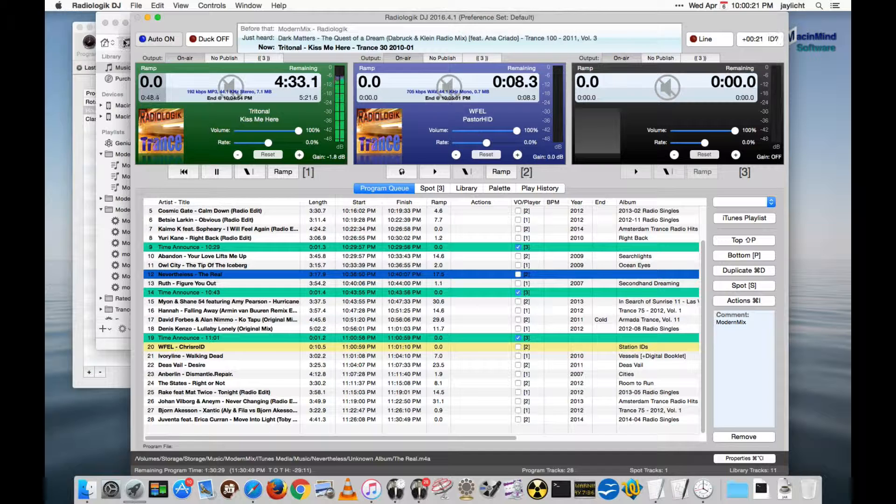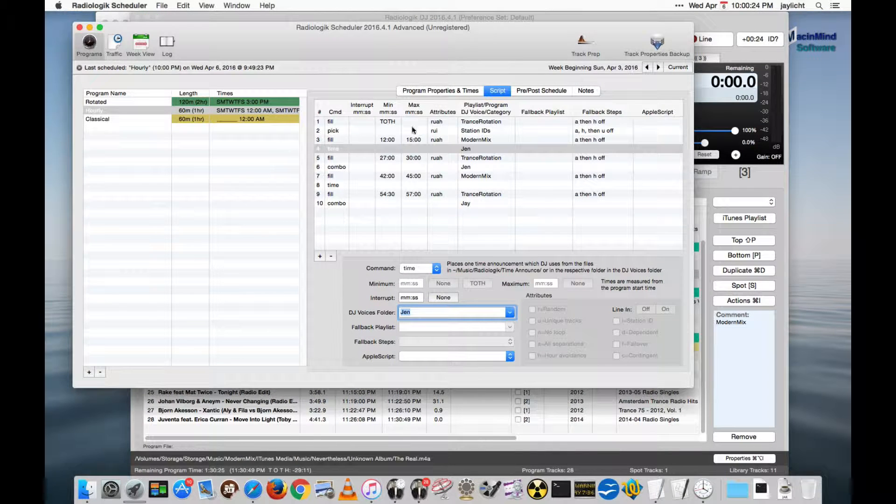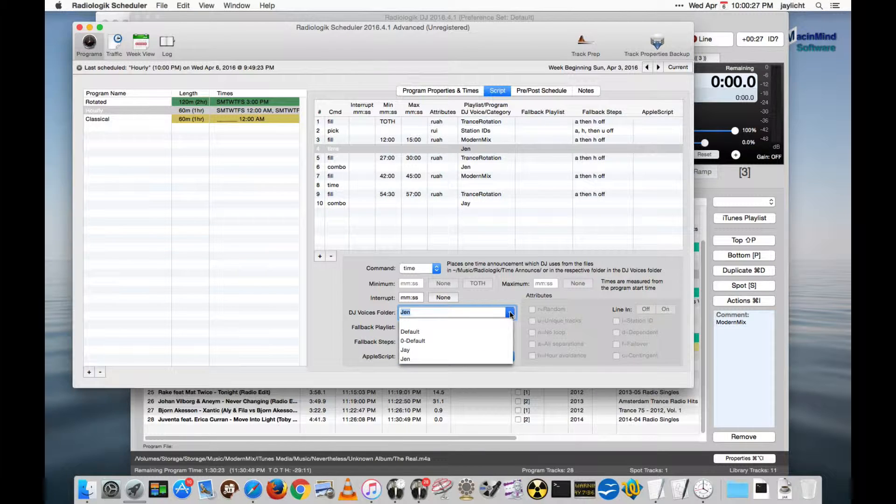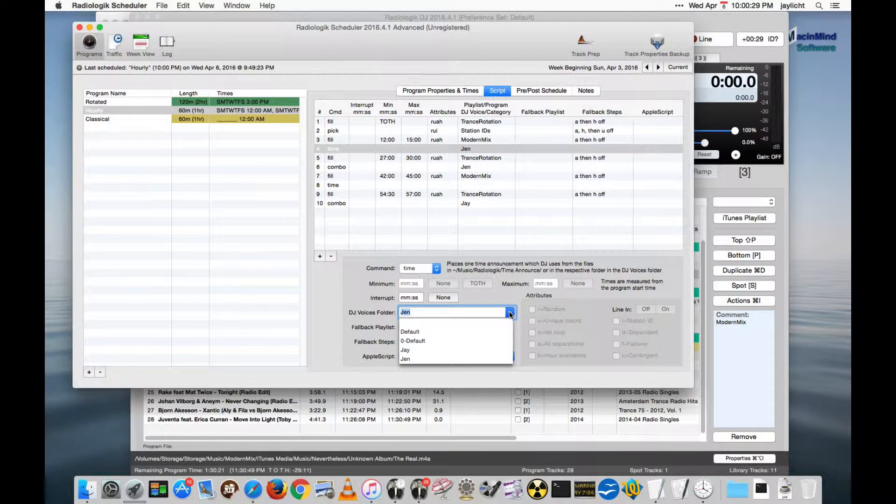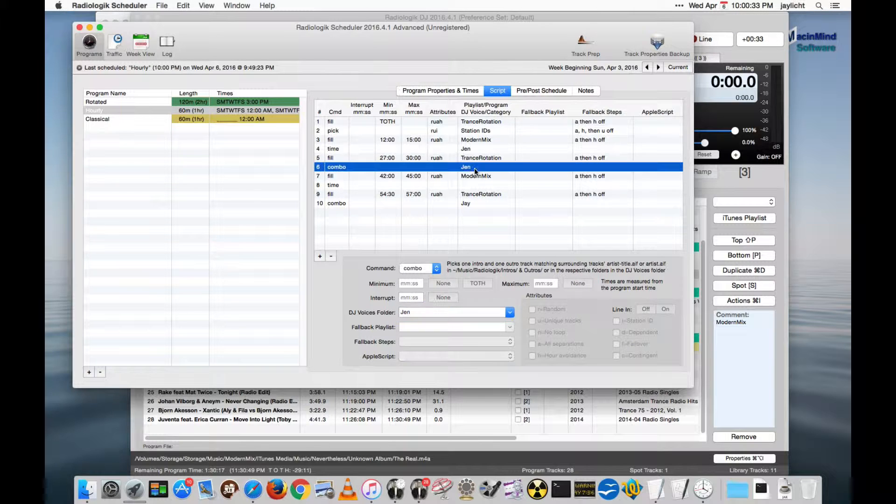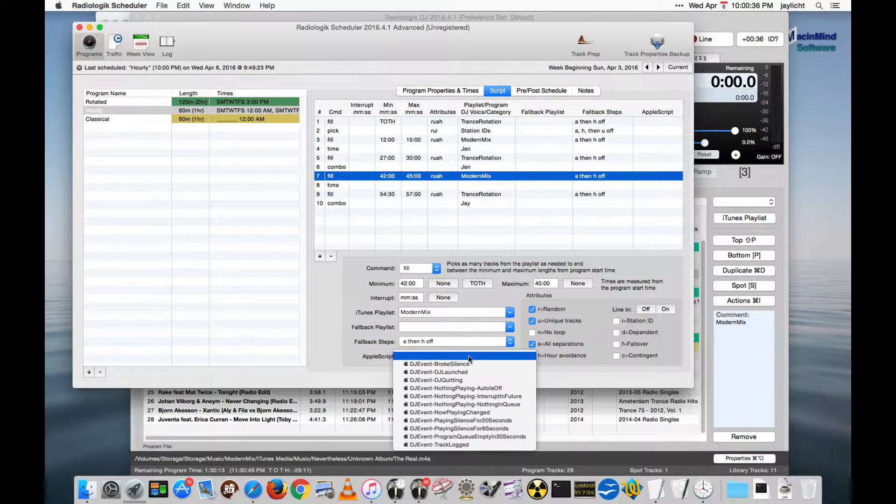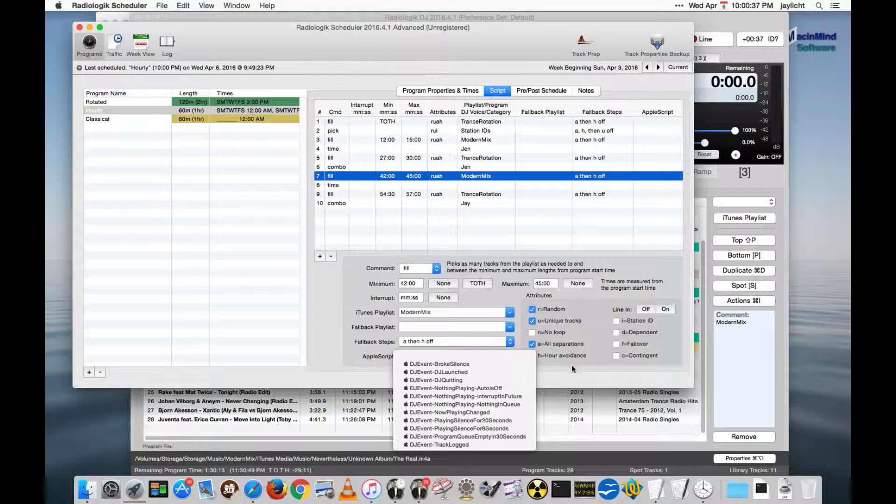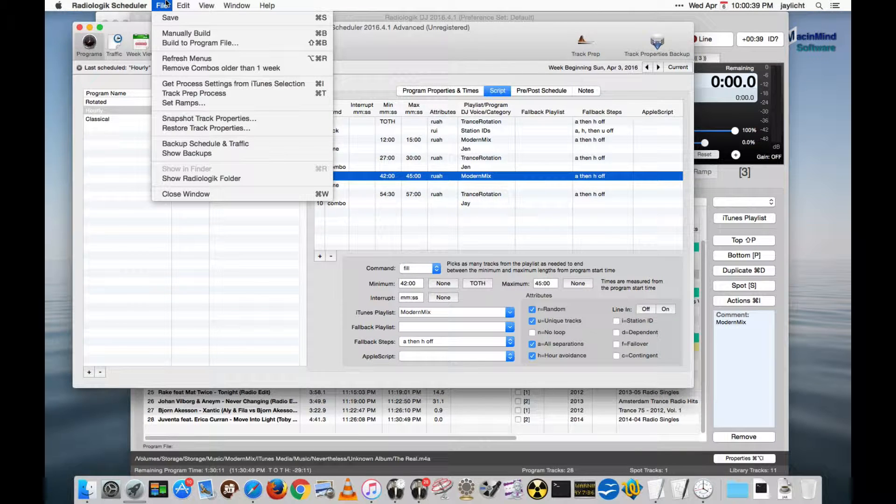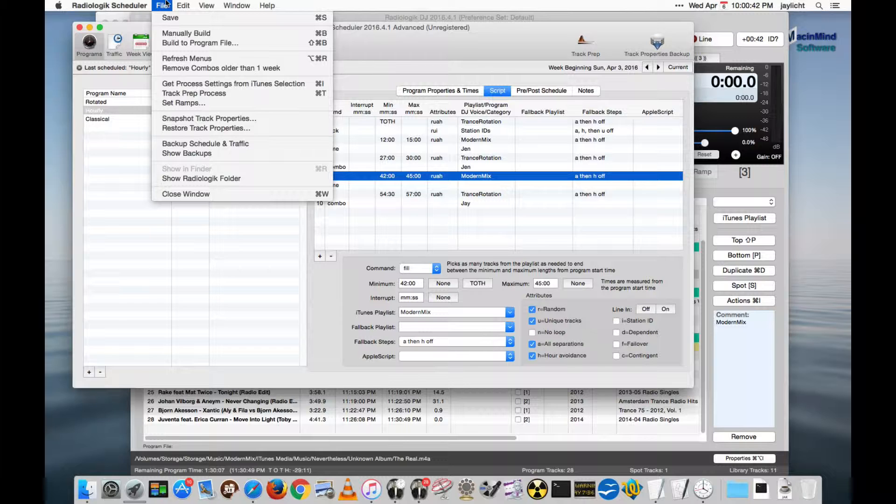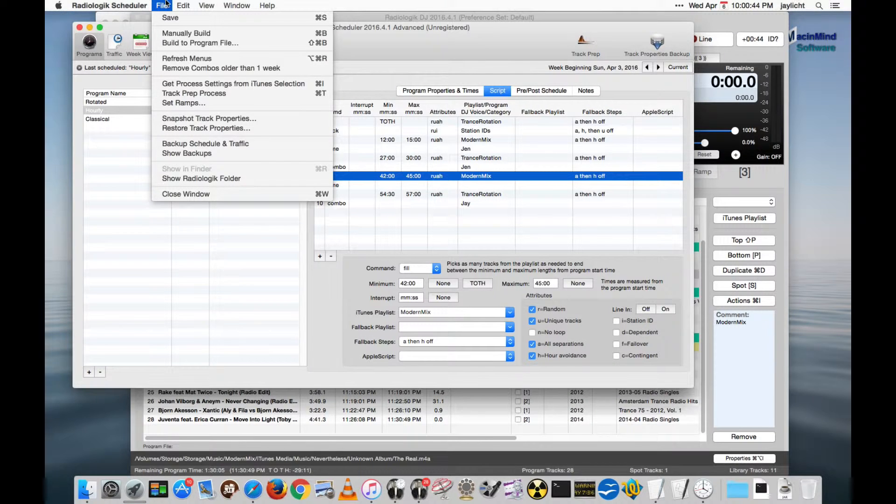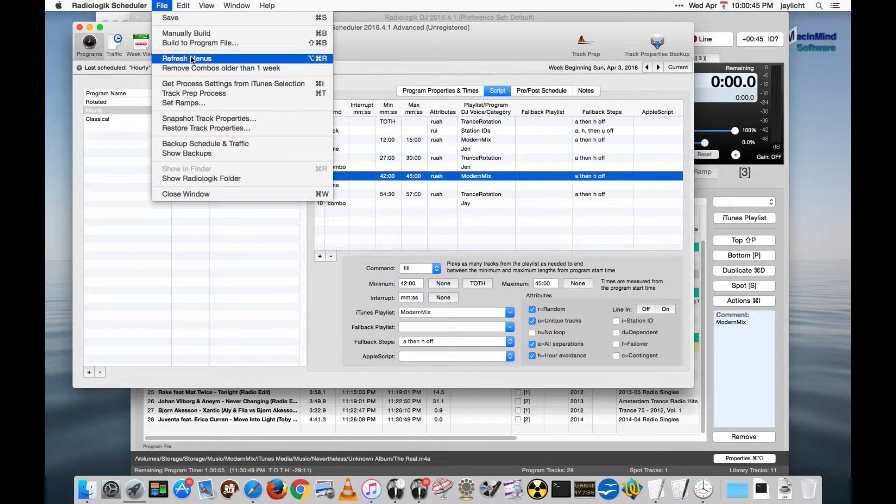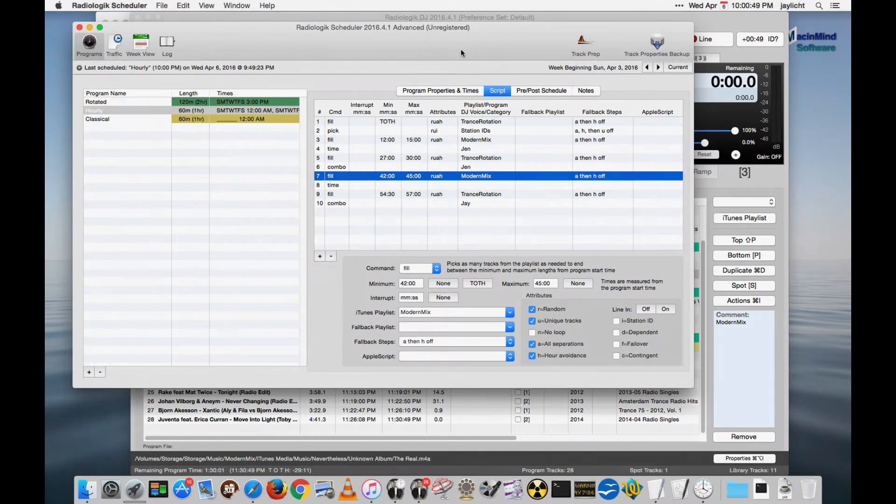And scheduler actually has the same thing. If you add a new playlist, generally it should show up. And in fact, these DJ voices are also menus as well. So these get refreshed as well. These playlists get refreshed. The Apple script menu gets refreshed just by doing refresh menus right there will do it. Okay, that's about it.